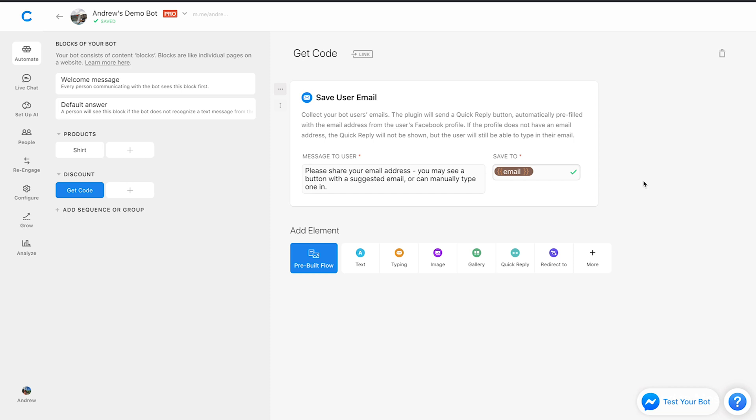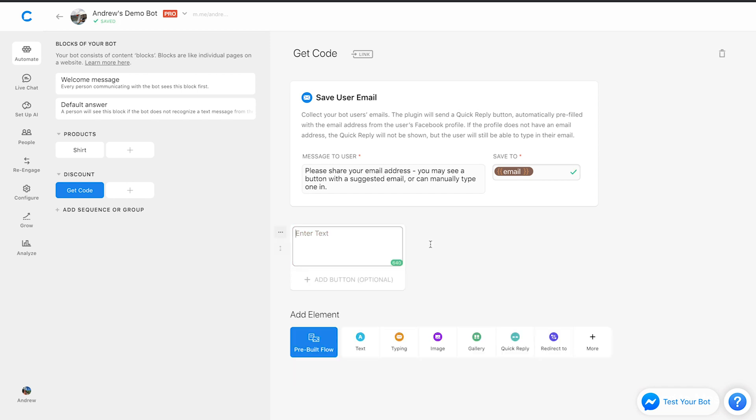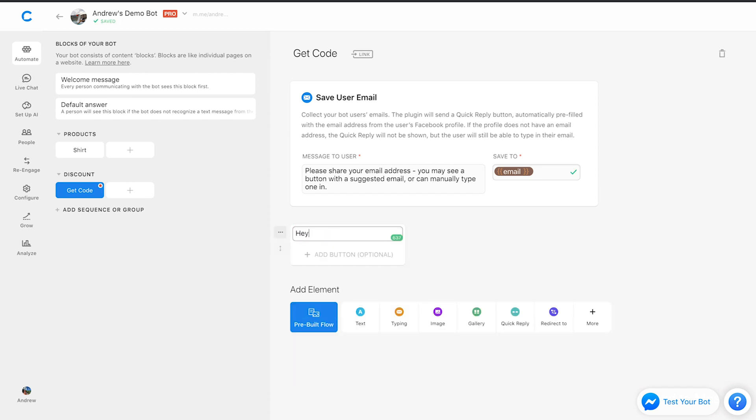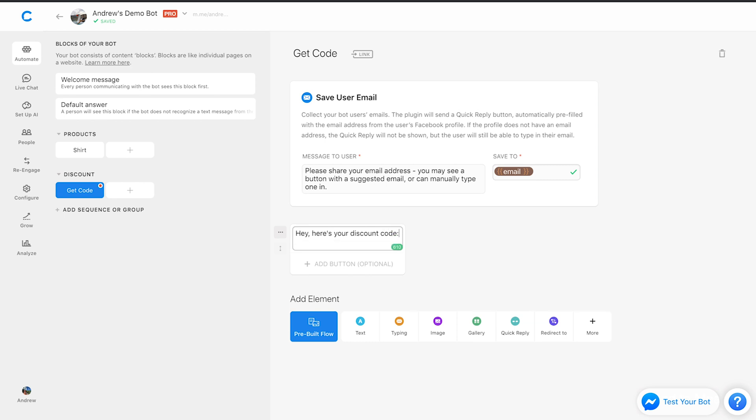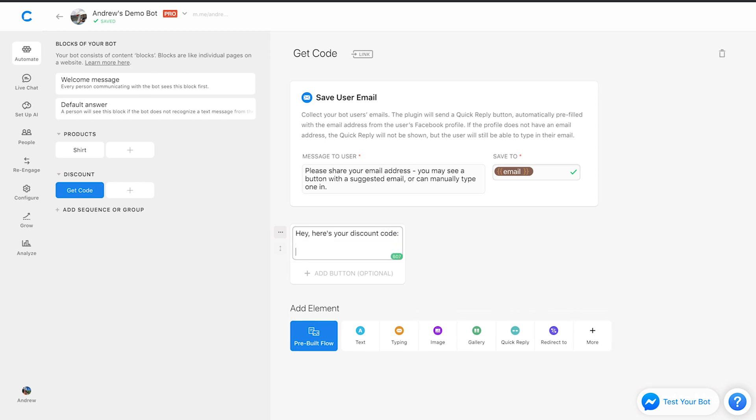So we have this all set up. And then finally, to bring this full circle, we just need to provide the user a discount code as promised. So we'll say, hey, here's your discount code. And we can call it 25 off.